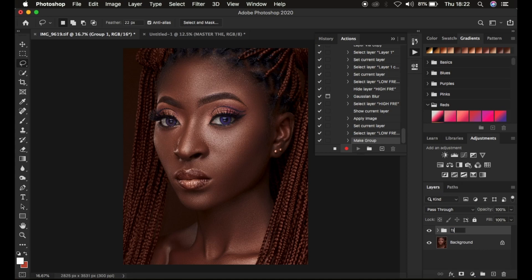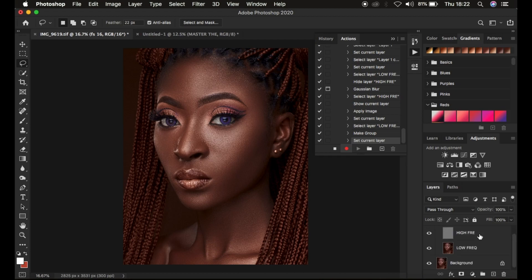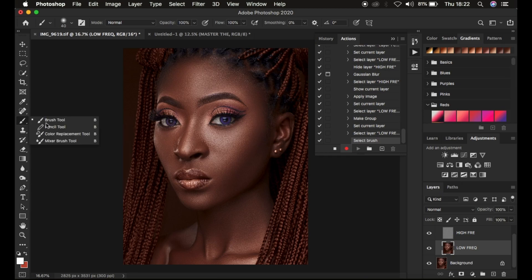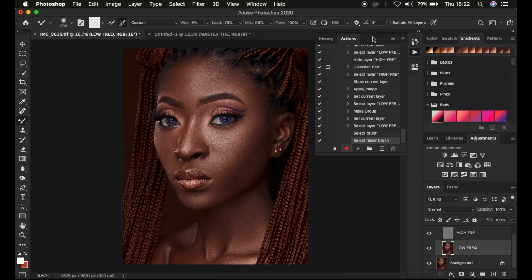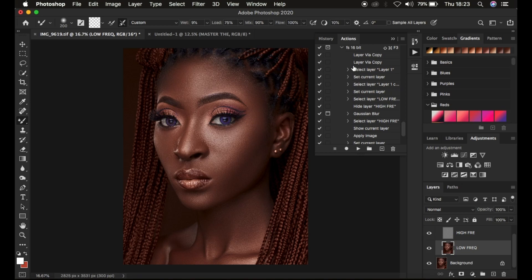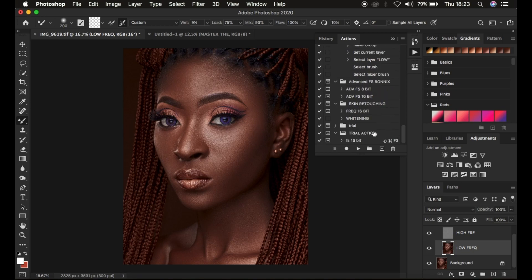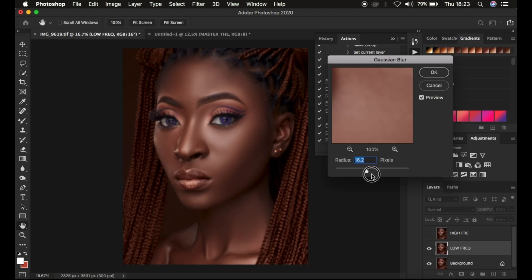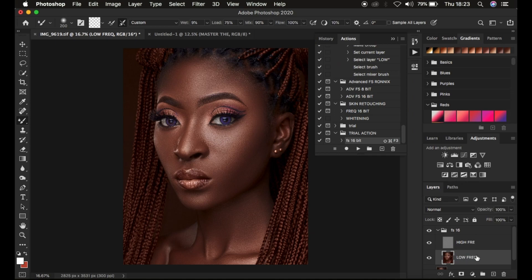Rename the group to 'FS 16-bit.' Open the folder, come to the low frequency layer and select it. Then come down and select the Mixer Brush tool and set it up accordingly. After setting it up, stop recording the action. The action has been recorded, and every step has been saved. To test it, delete the frequency separation folder, select the background, hit Play. It stops at the Gaussian blur point, then creates the folders and selects the mixer brush so you can start retouching right away.